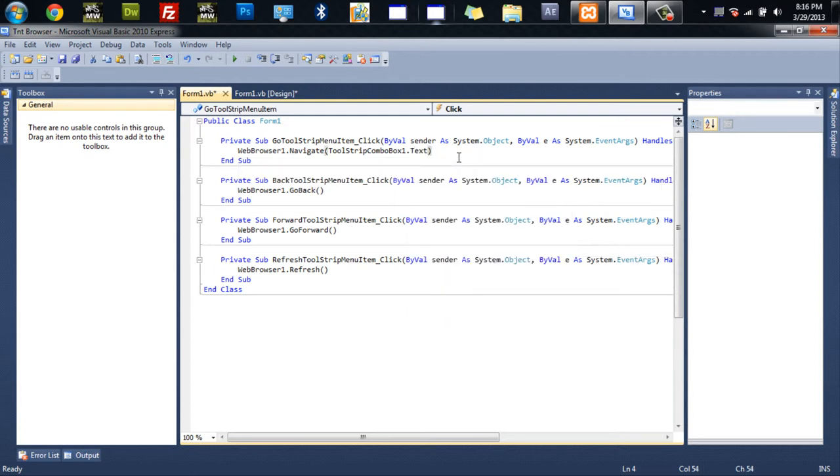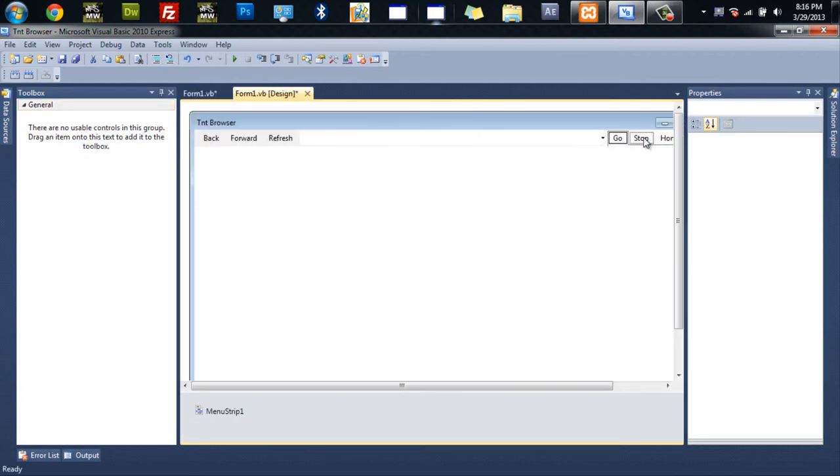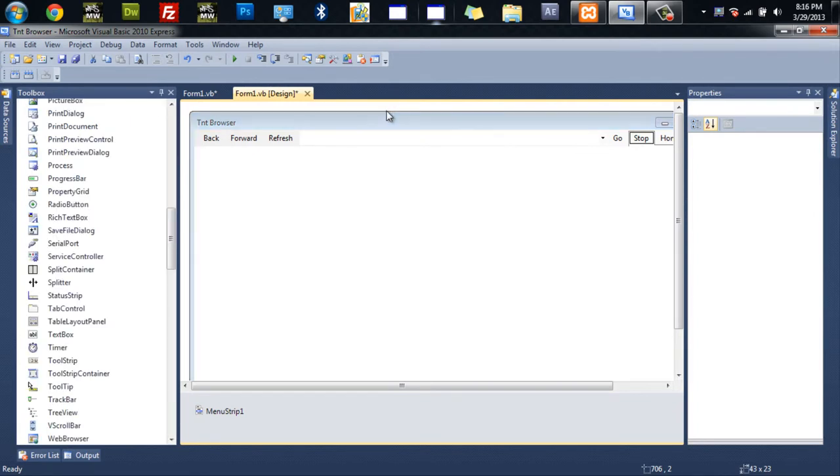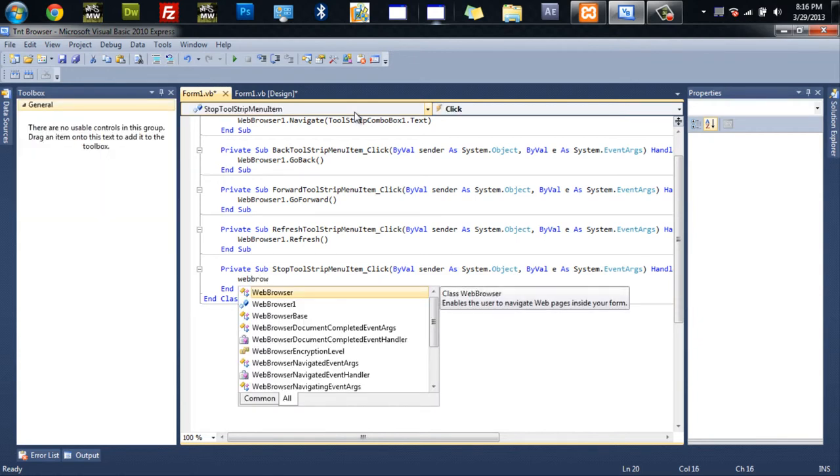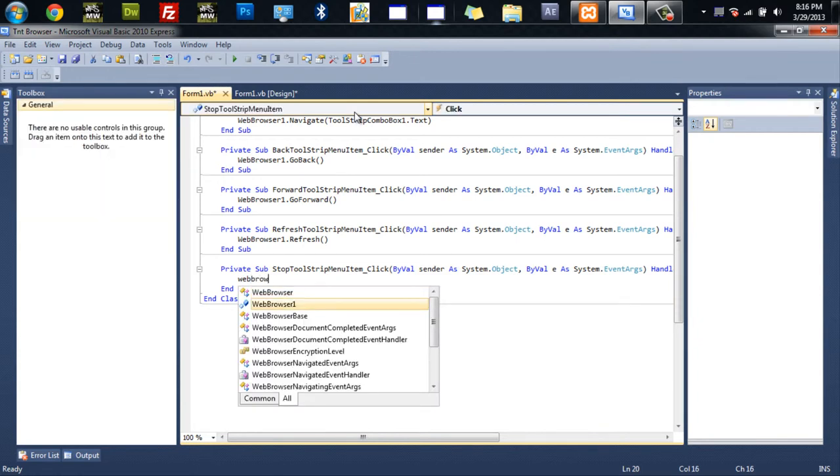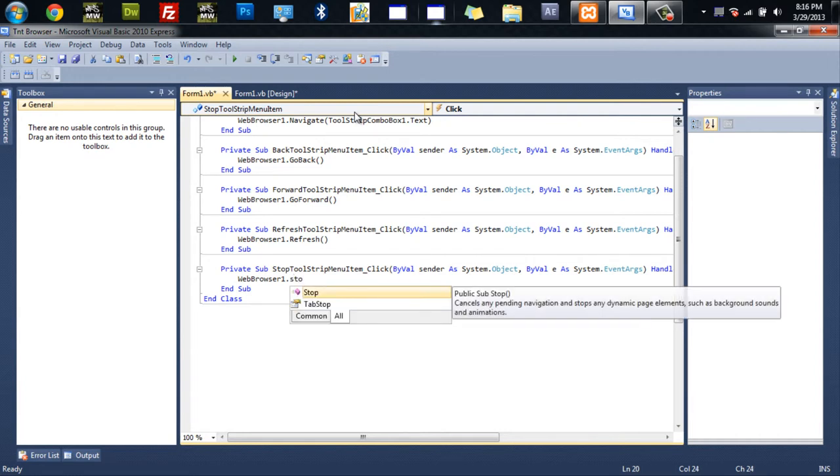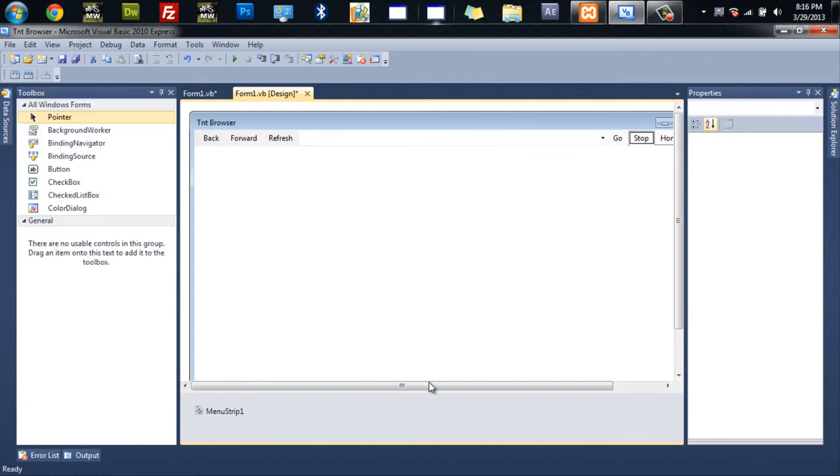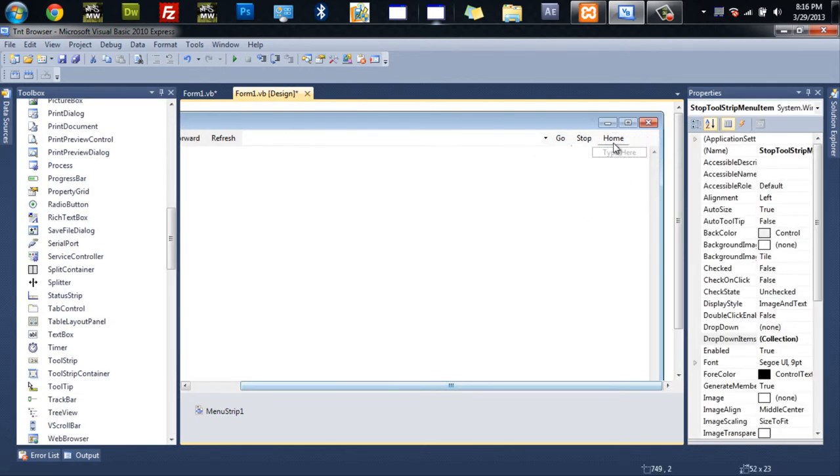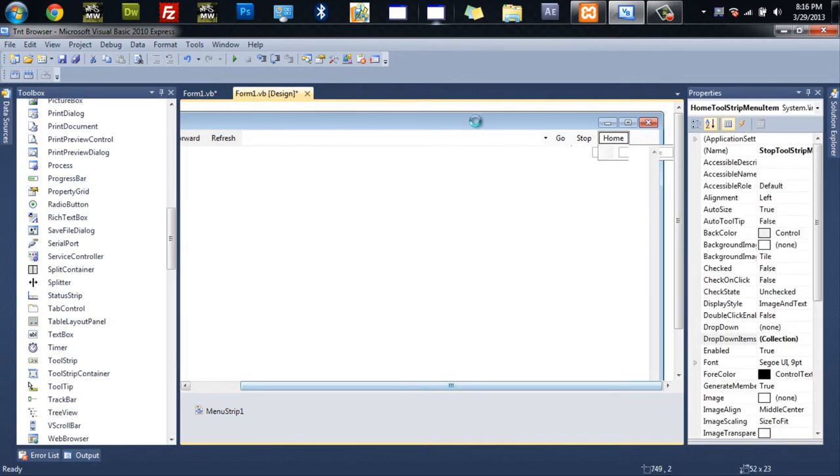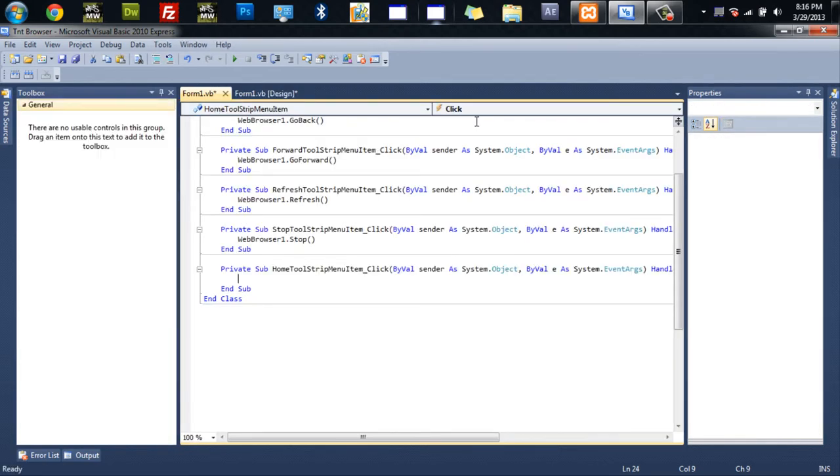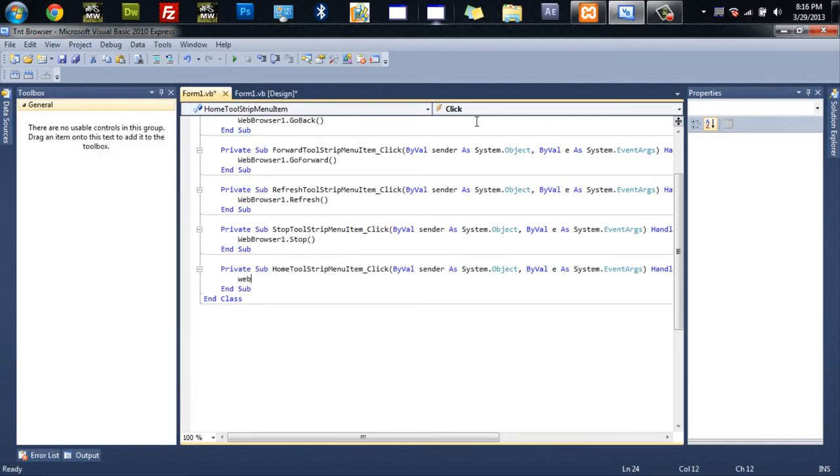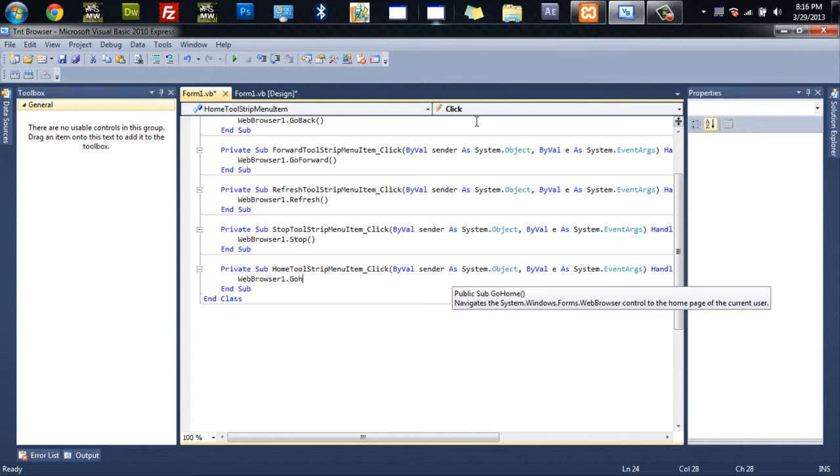And then we'll go into stop. And we'll do web browser one dot stop. And then after that which is the last one, we'll go into home. And this one is very simple. Web browser one dot go home. And that will just take you to the homepage of Internet Explorer.